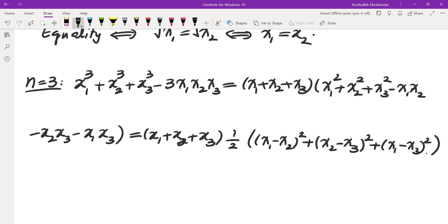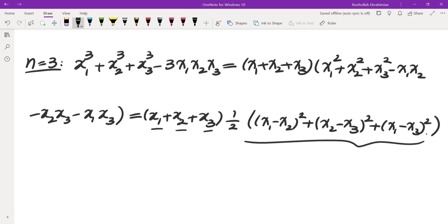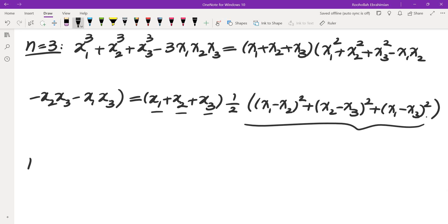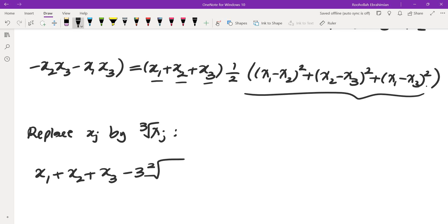Now if x1, x2, x3 are all positive, then all three squared terms are non-negative, and this whole expression is greater than or equal to 0. So if we replace each xj by the cube root of xj, what we get is that x1 + x2 + x3 - 3 * (cube root of x1*x2*x3) is greater than or equal to 0.